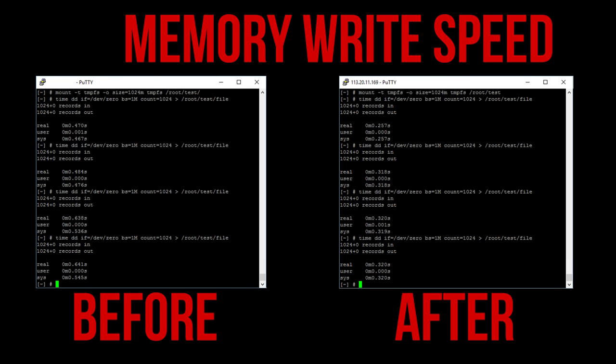Next I mounted 1GB of RAM and wrote data to it to get an idea of the write speeds. We can see here that after the upgrade the amount of time taken to write a 1GB file is almost twice as fast, going from around 600ms to 300ms.